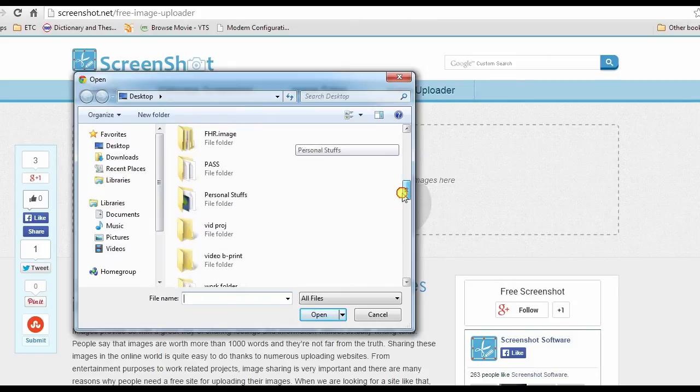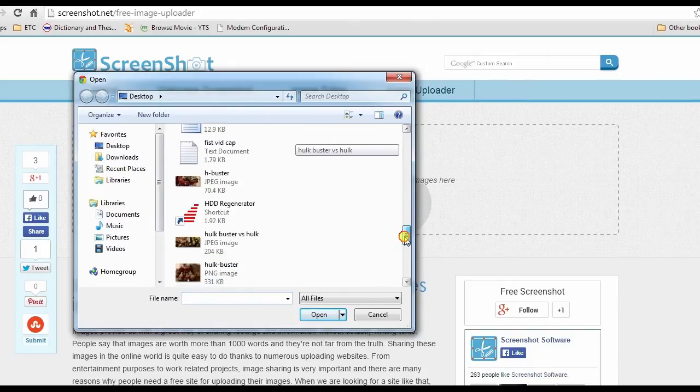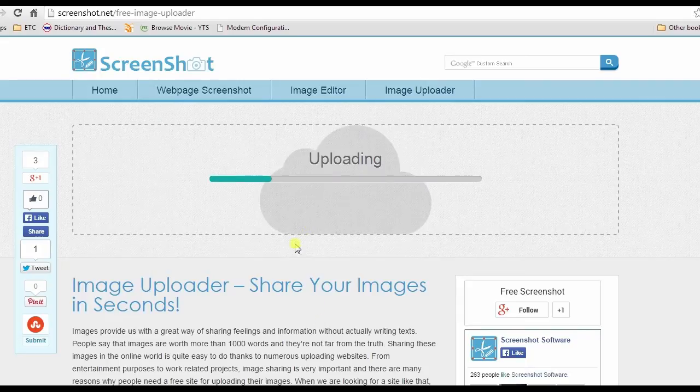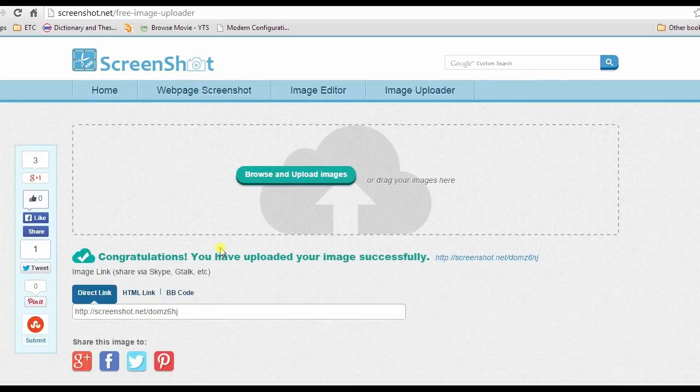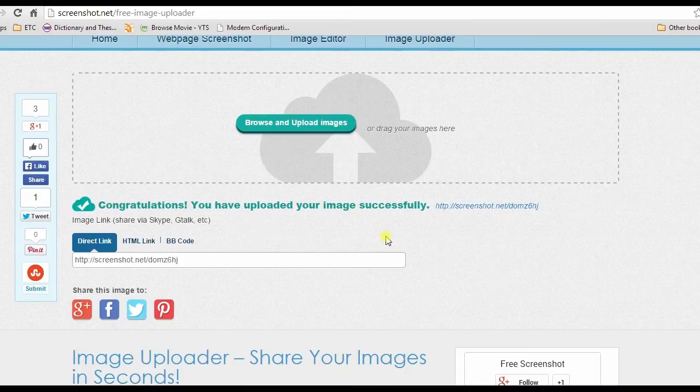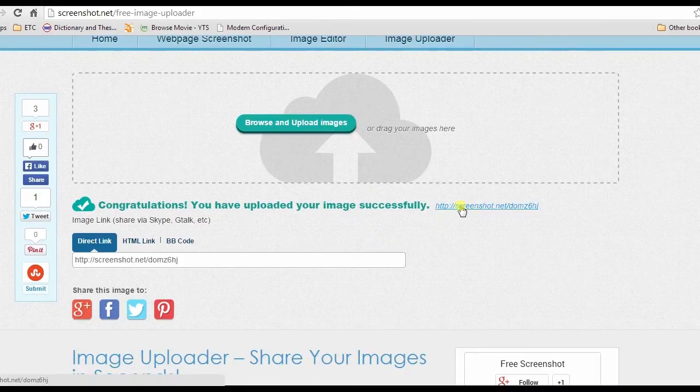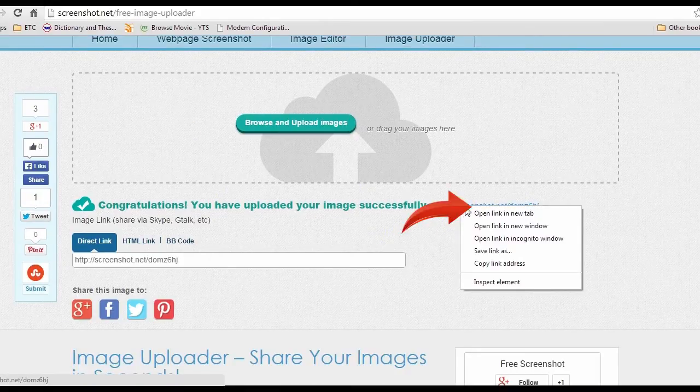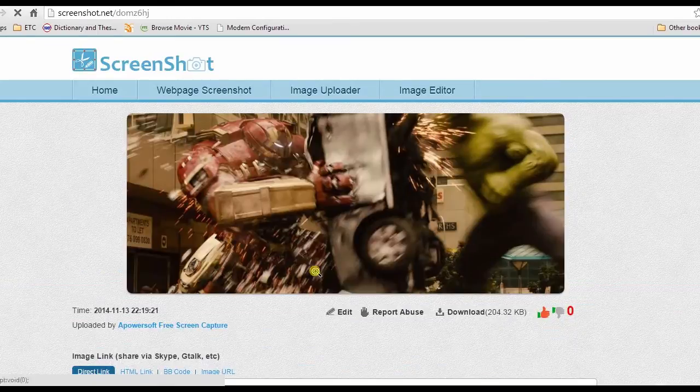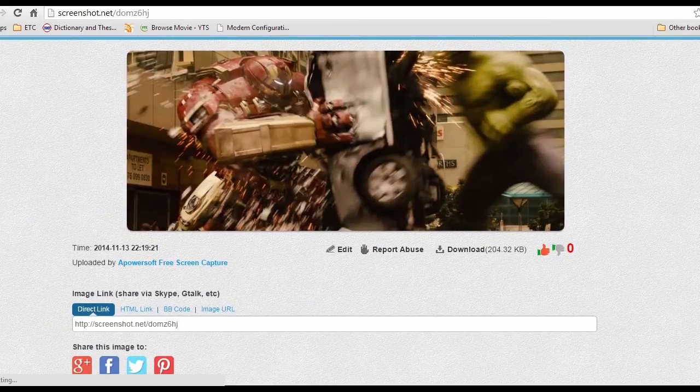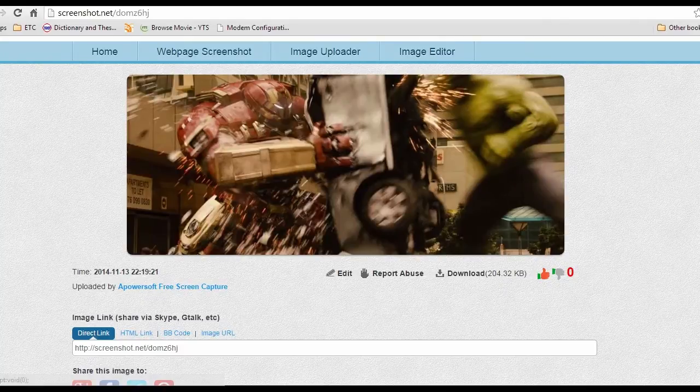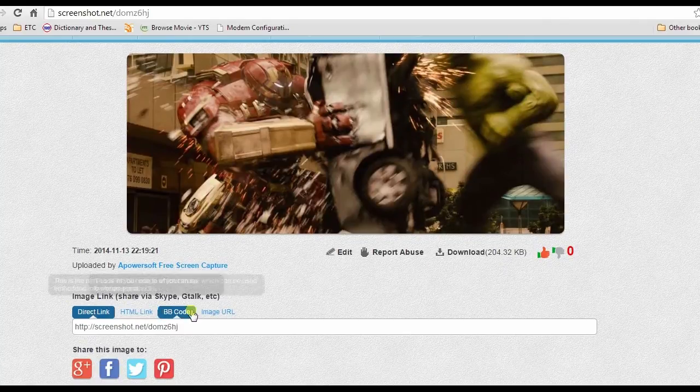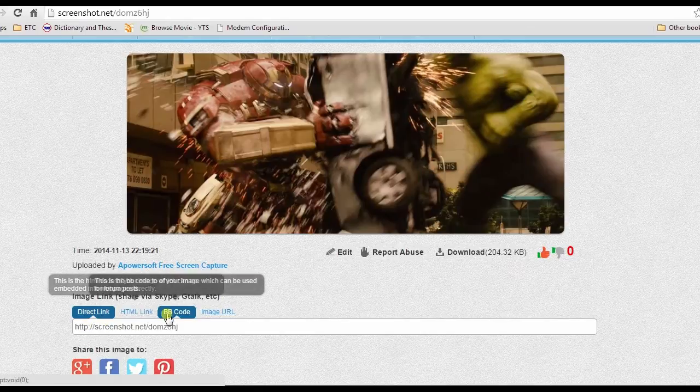Now select the picture that you want to upload and hit open. Wait for a second till your photo is uploaded. After that, you can view your image by hitting the link provided.